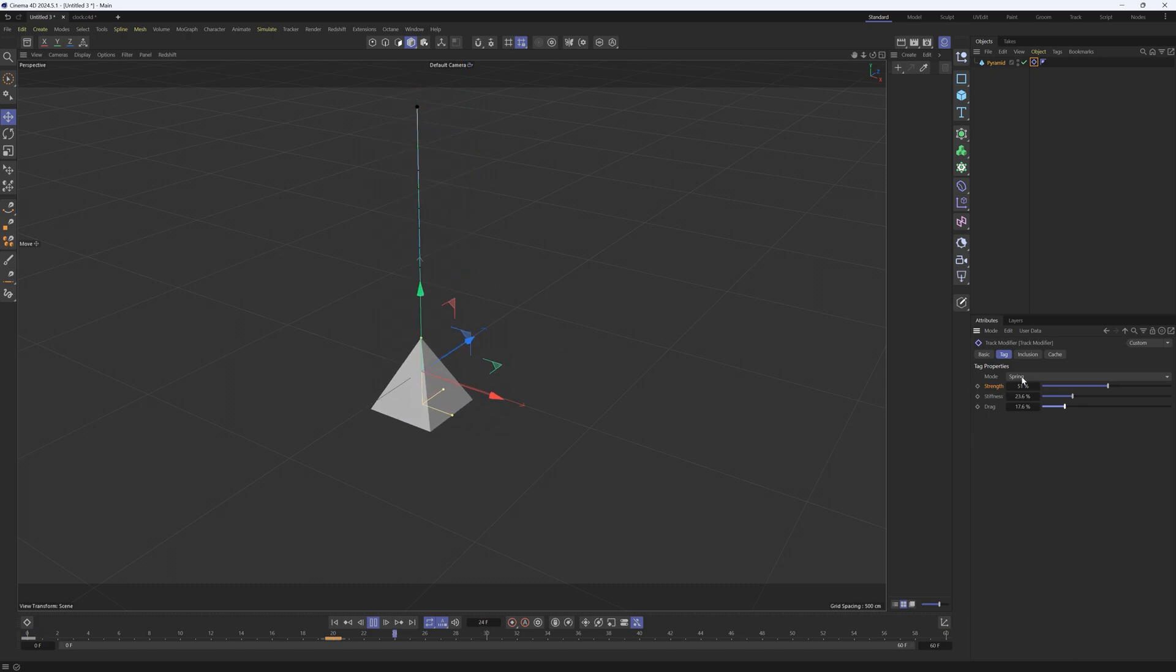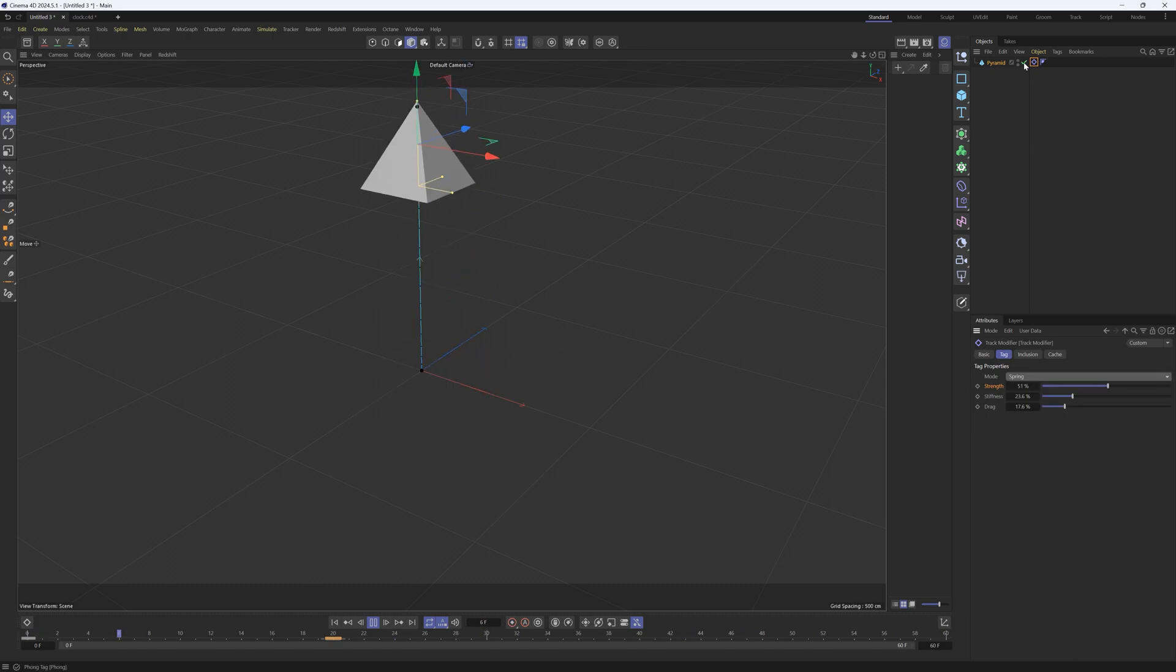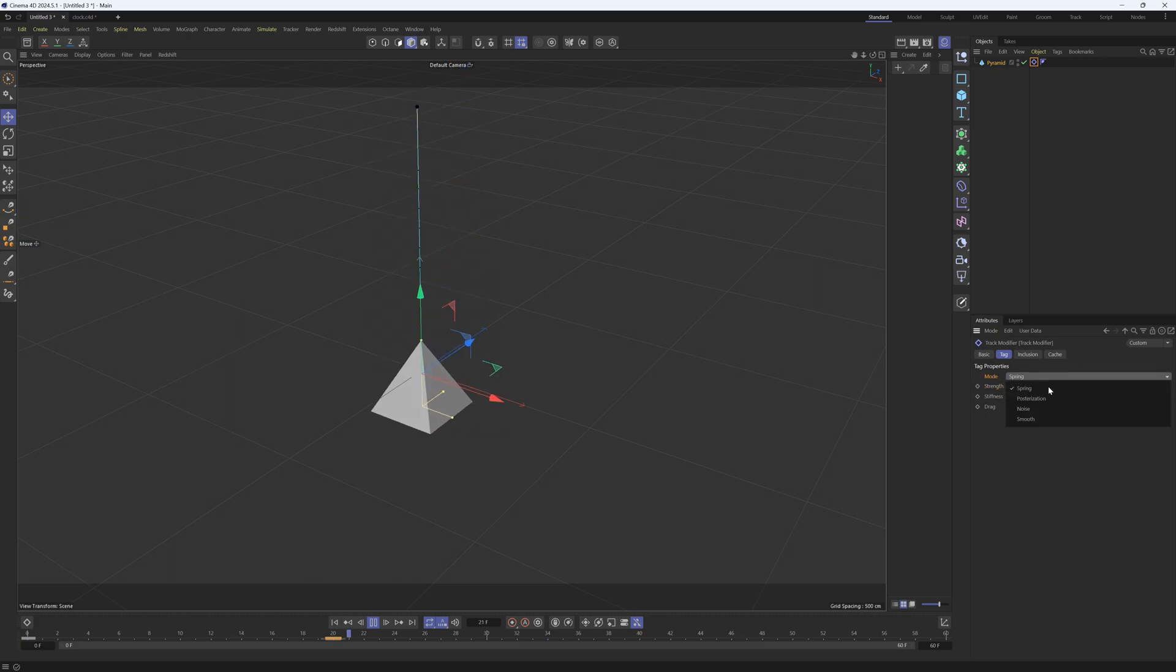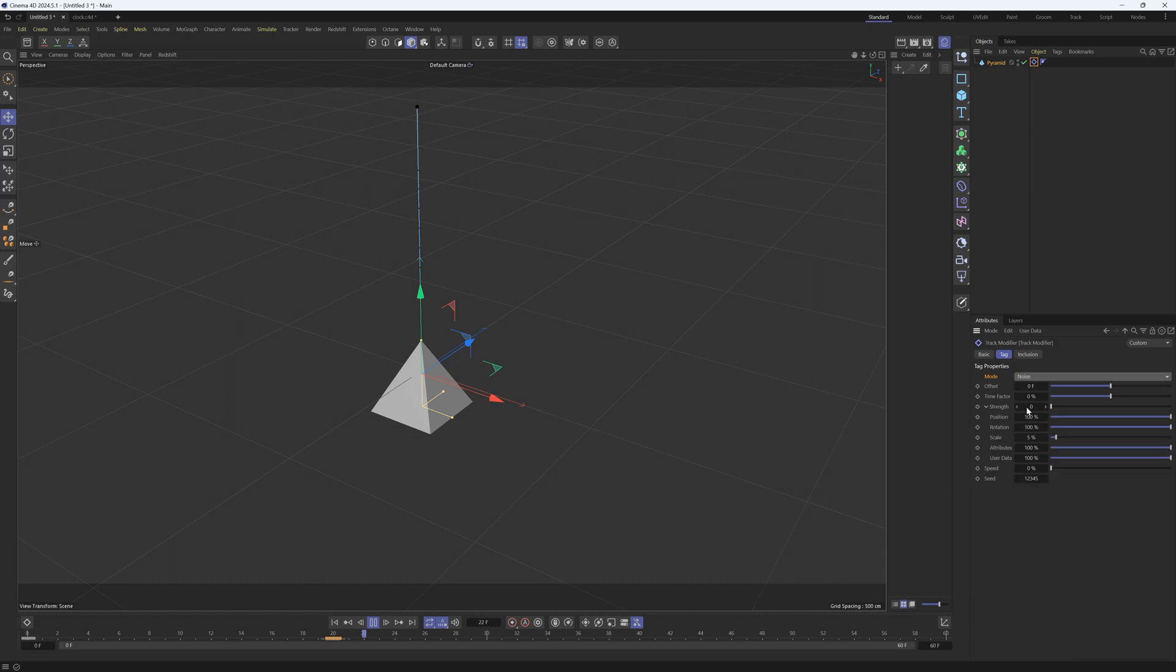The other thing we can do is posterization, noise, and smooth. Smooth will just smooth out your keyframes if they're kind of choppy - I'm not going to go over that. But noise is going to add a little bit of extra noise to your animation. You could think of this as a vibrate tag.